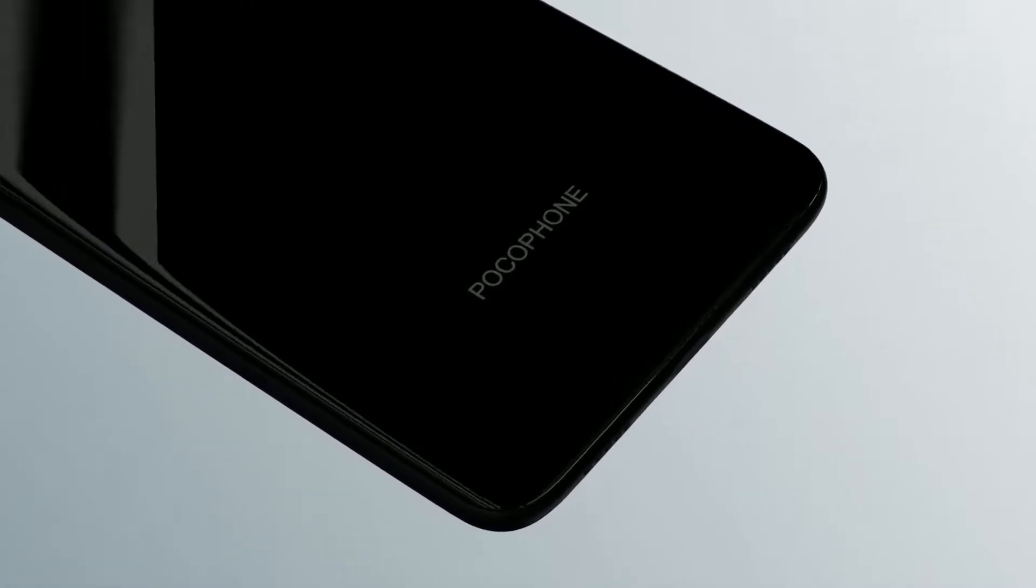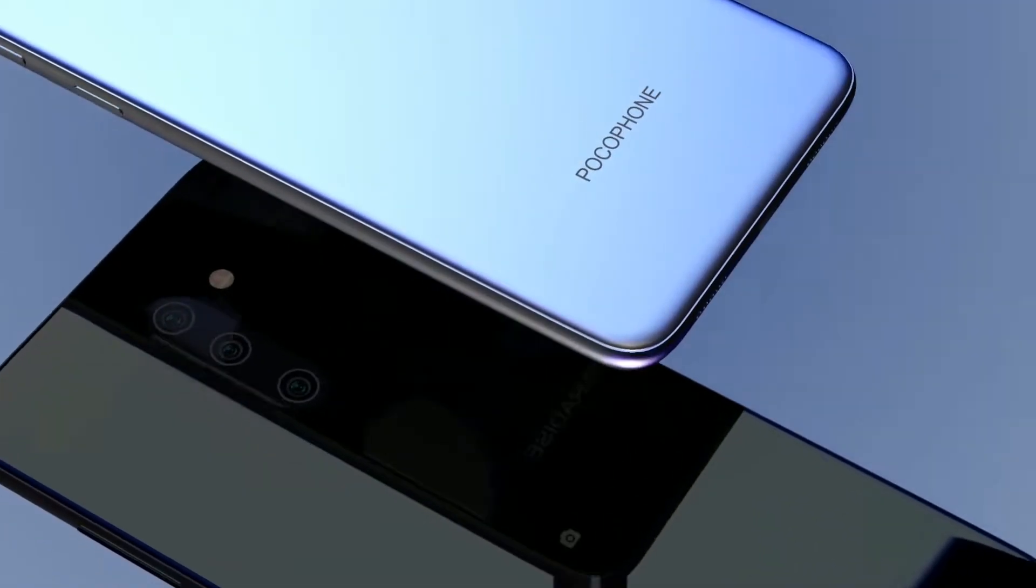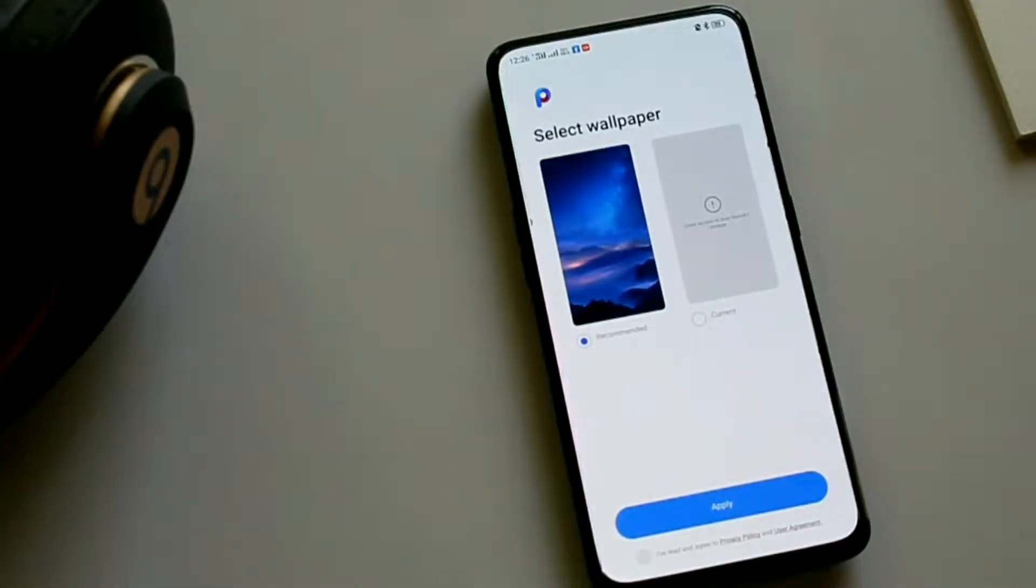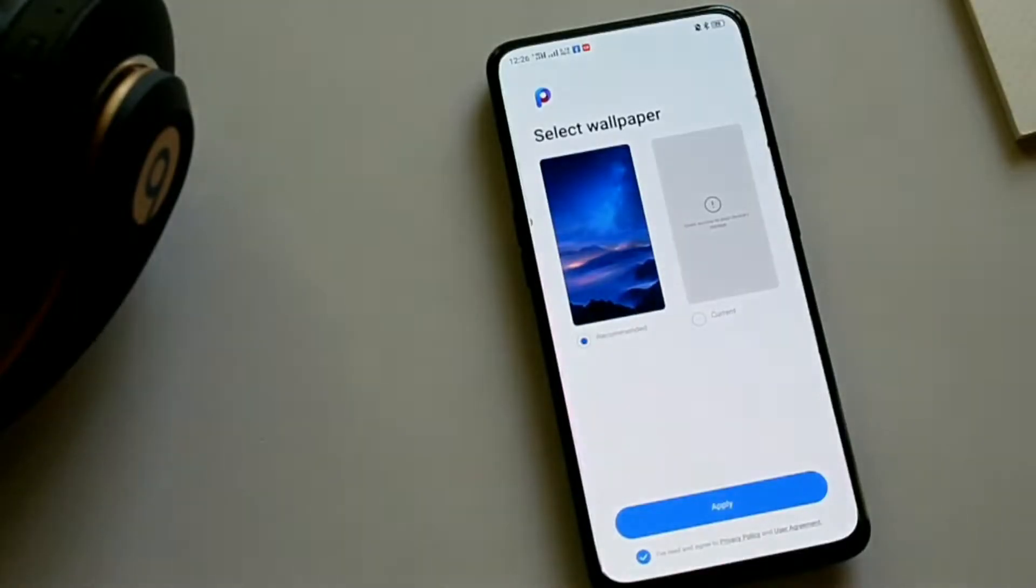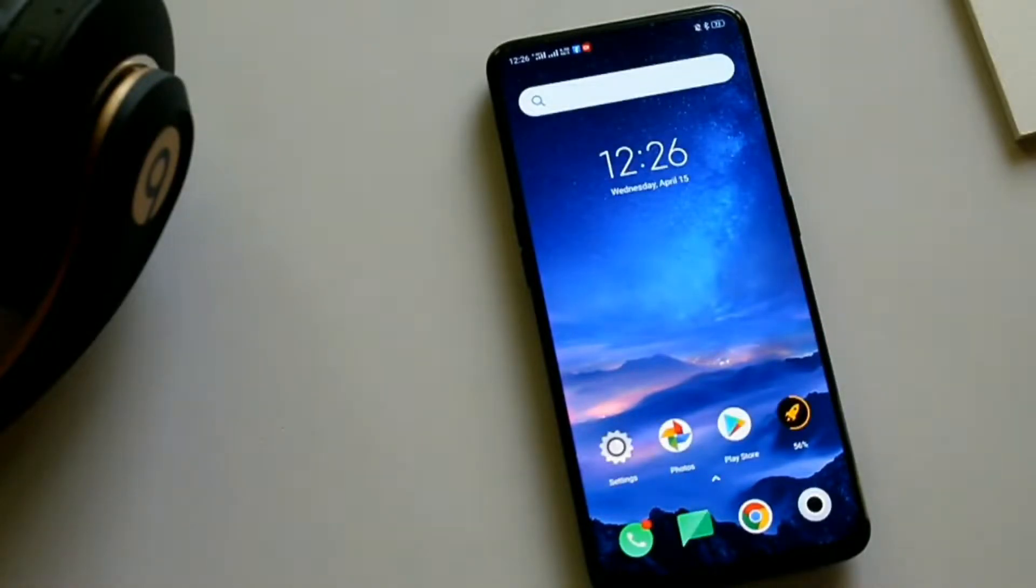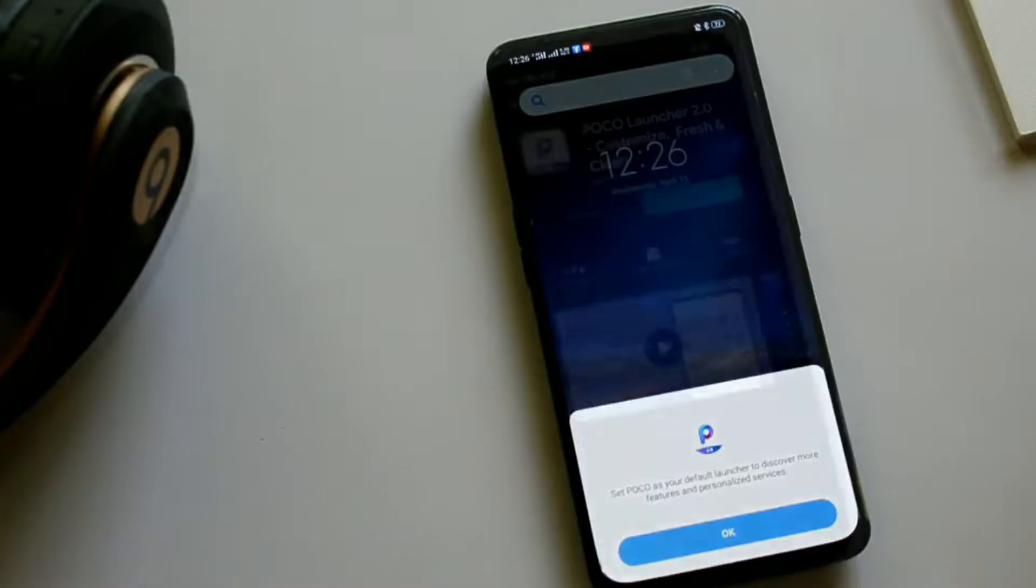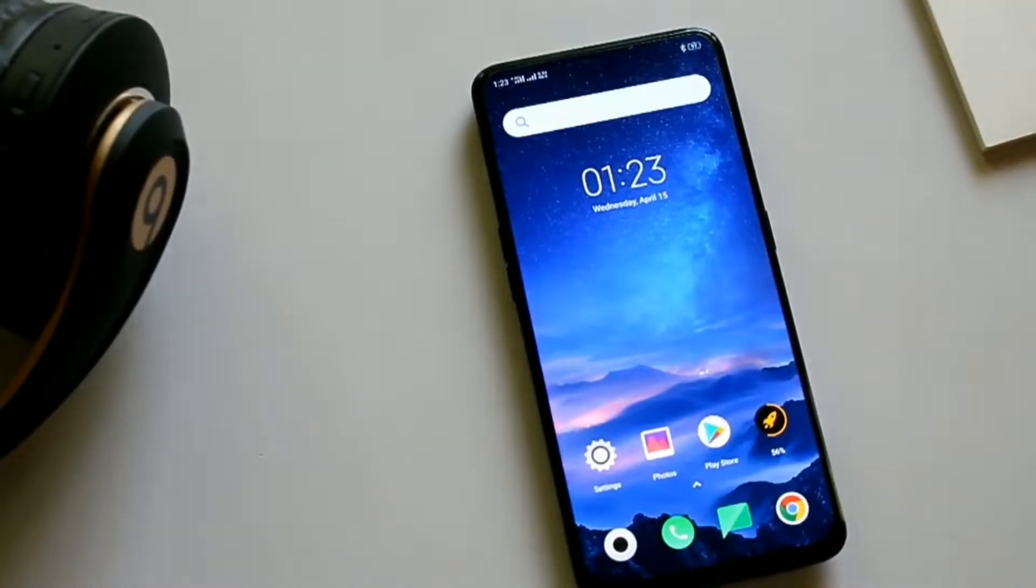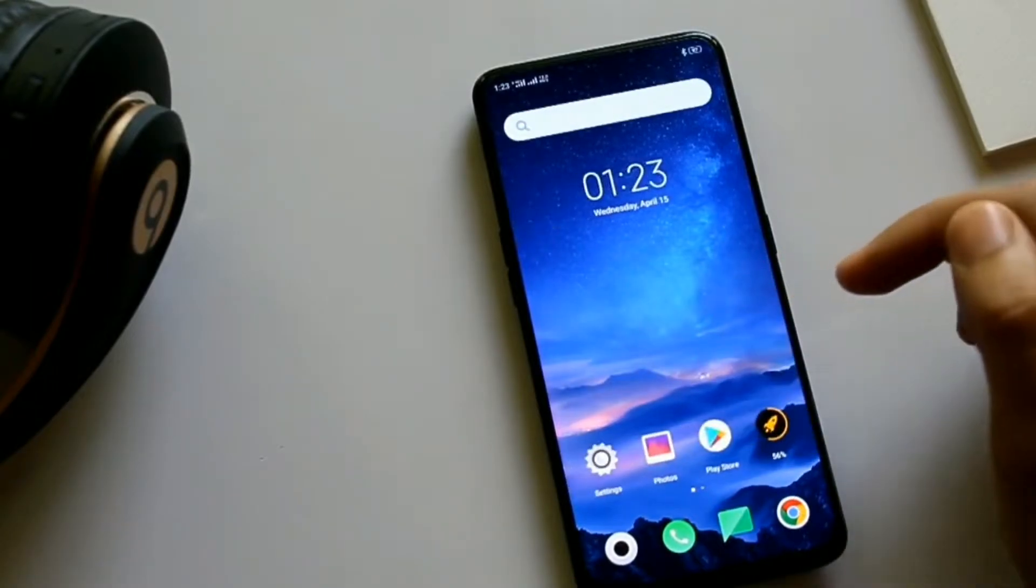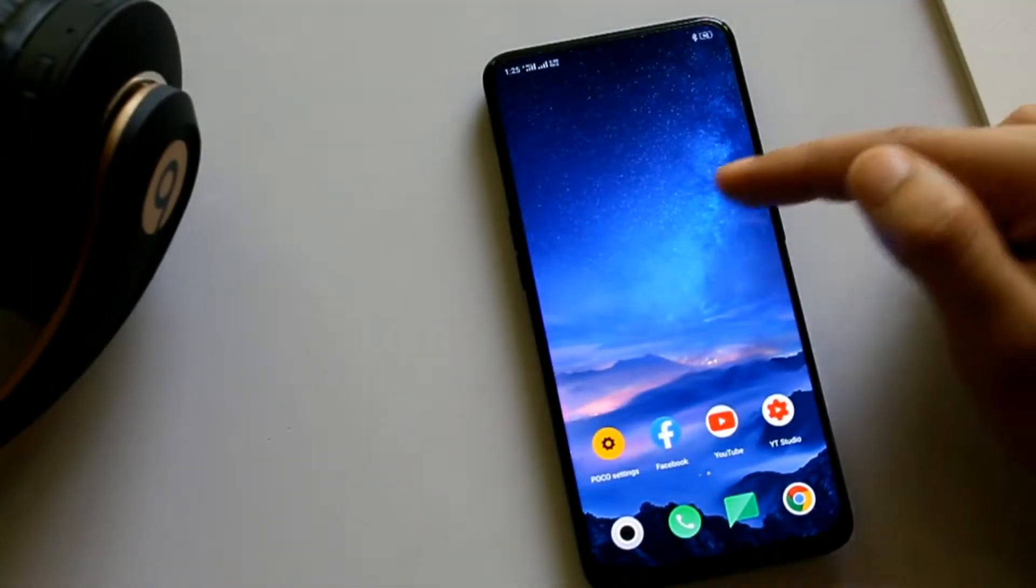It's the default launcher that comes with Poco phones, but it's available in the Play Store for any Android device to download. It's a simple but efficient launcher. It's lightweight, but it has all the features you need.